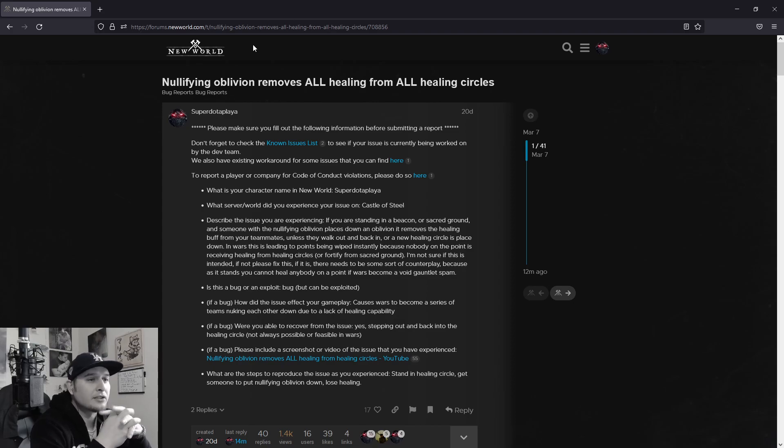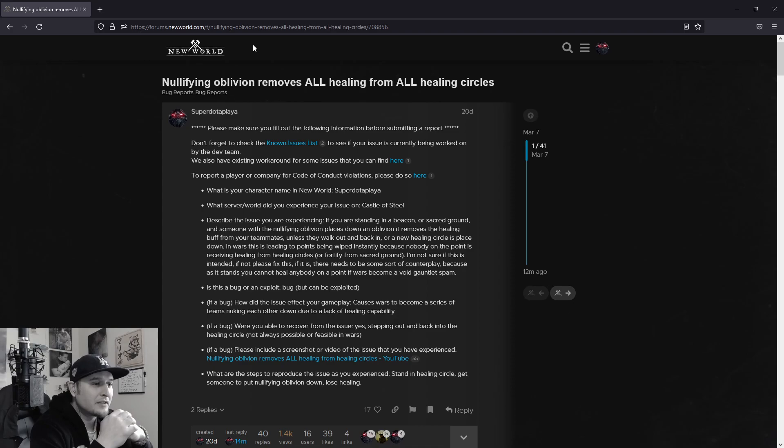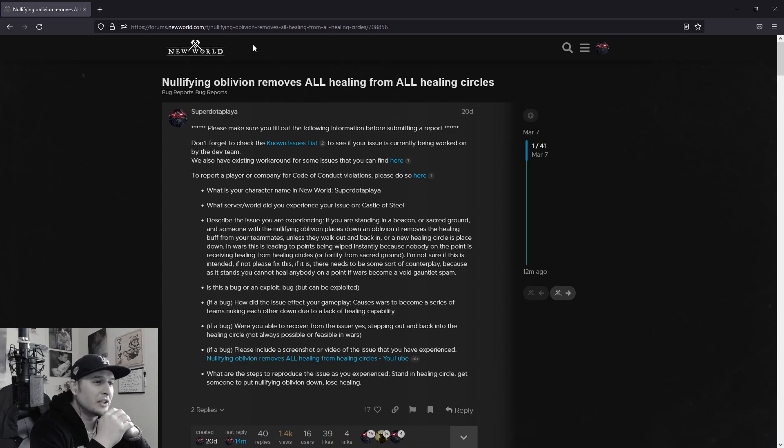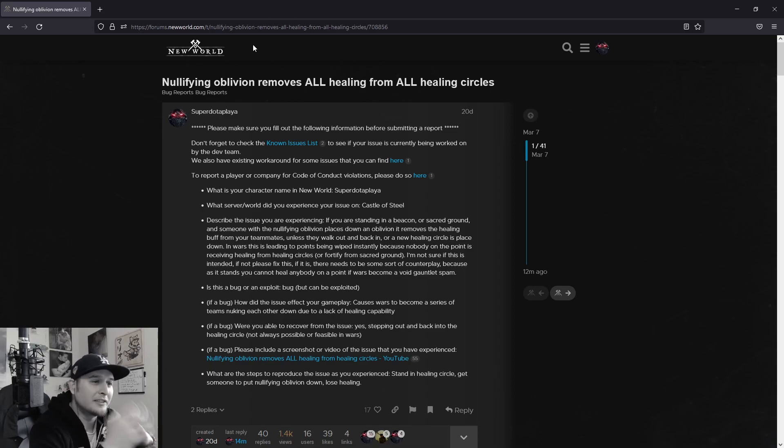So yeah, check it out. We need you. Have a great day guys. Let's get some information going on this oblivion, please. We need to know, is this a bug or is this intended? Take it easy, everybody. My name's Slender. You guys have a great day.